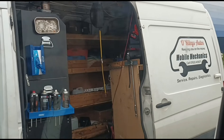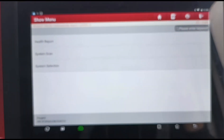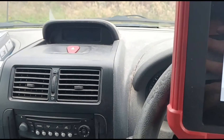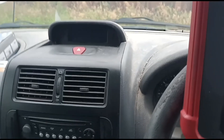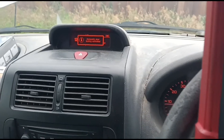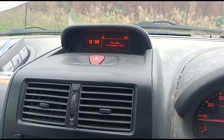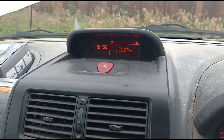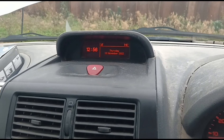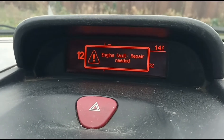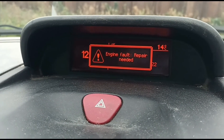Hello, it's Jimmy here at O'Reilly Mobile Mechanics. We're looking at a Peugeot Expert, and I'm going to show you how you can delete the additive tank, or the Eolys fluid tank, on these vehicles. If we start it up, you'll see the van goes into limp mode and a message comes up saying there's a risk of particle filter engine fault and risk of particle filter blockage.